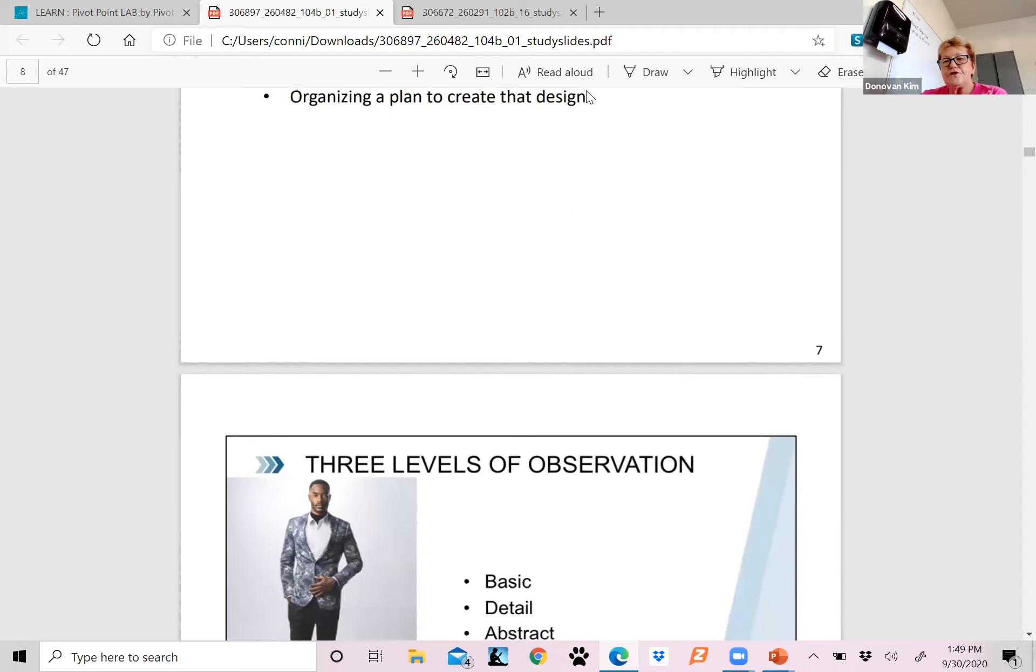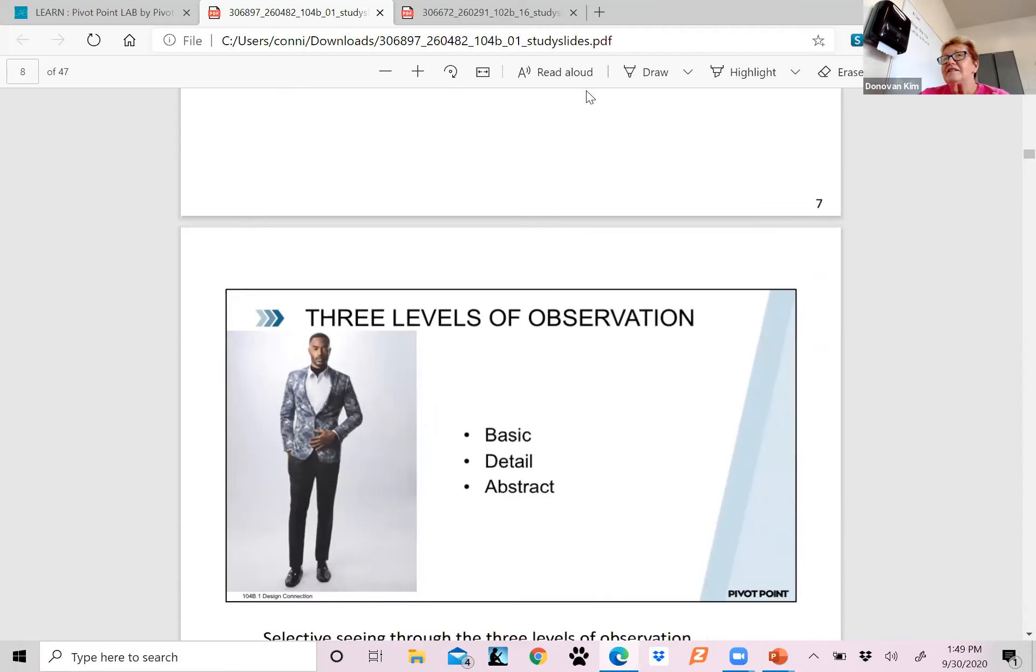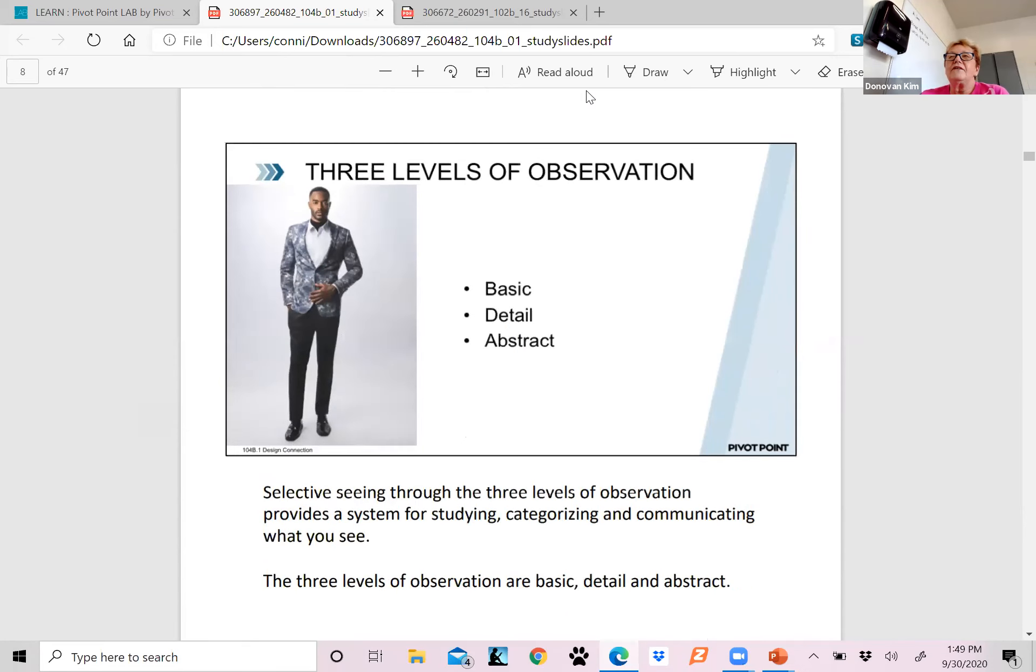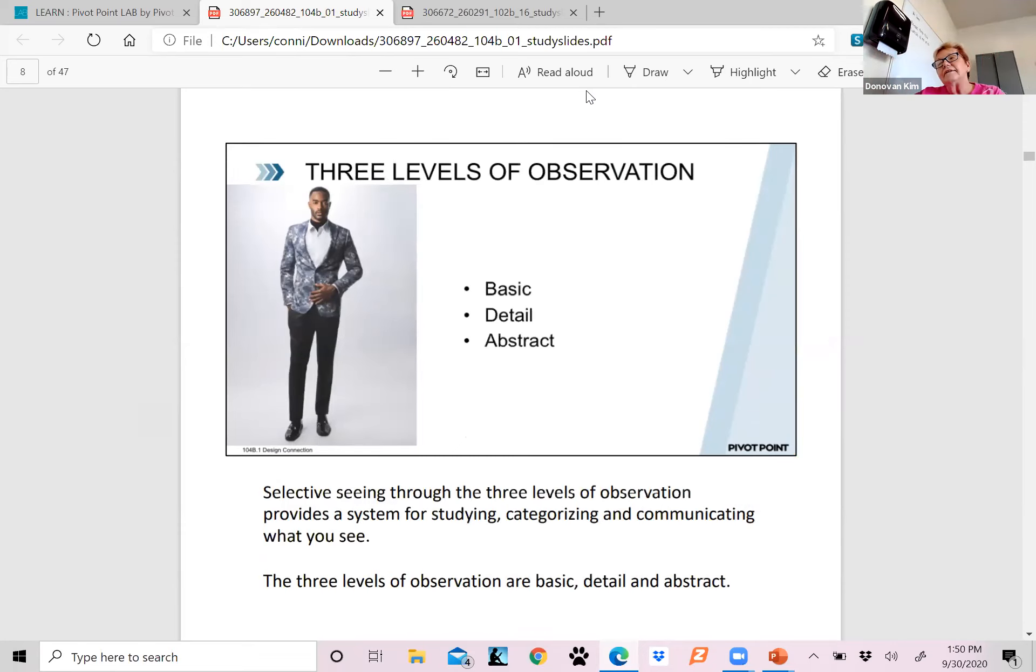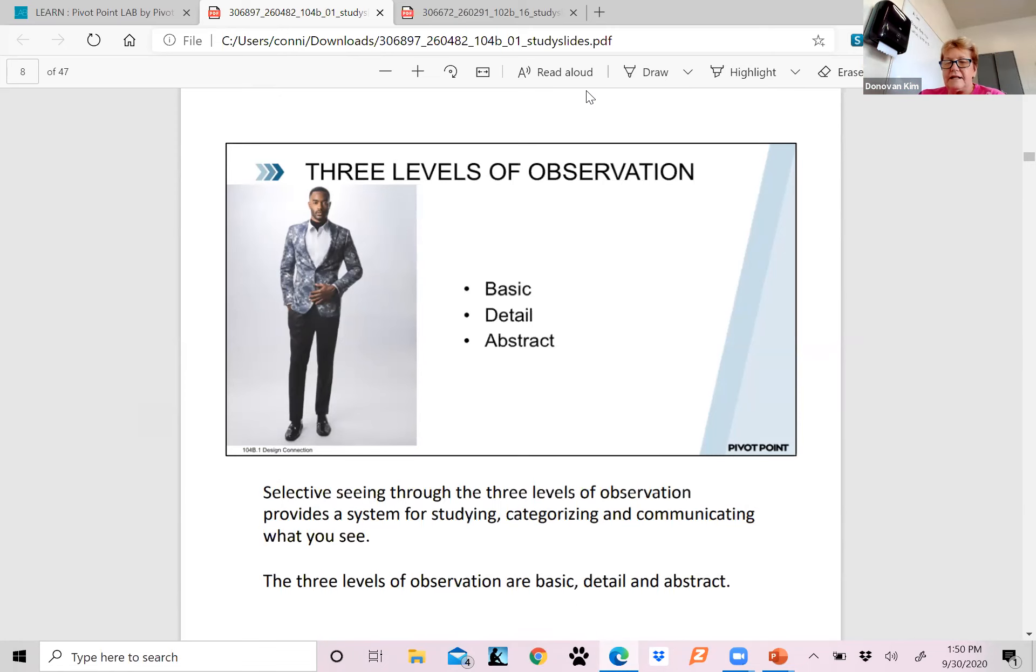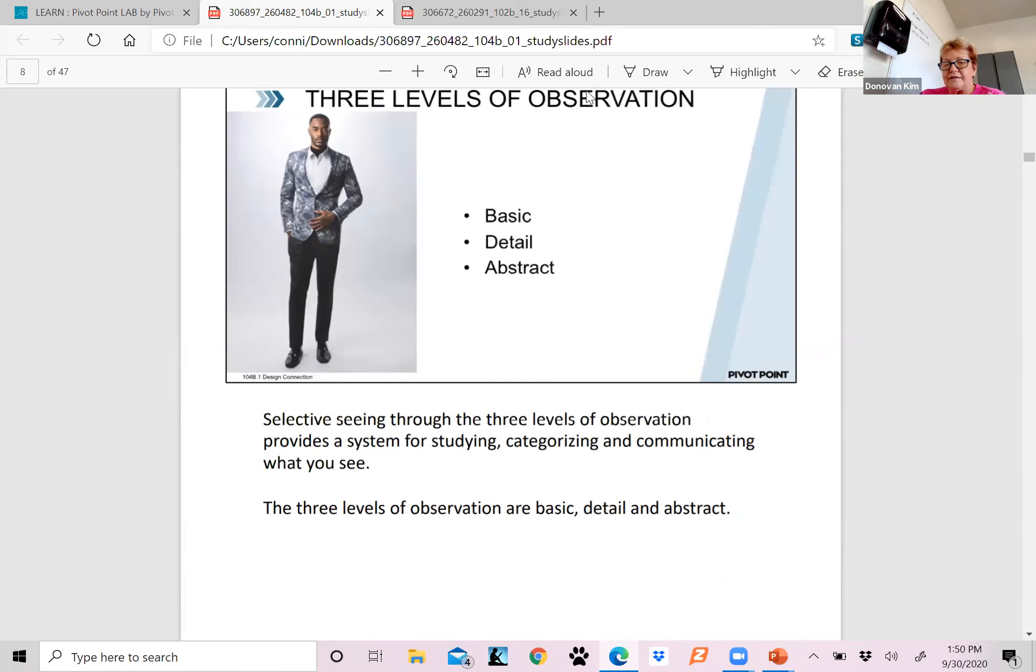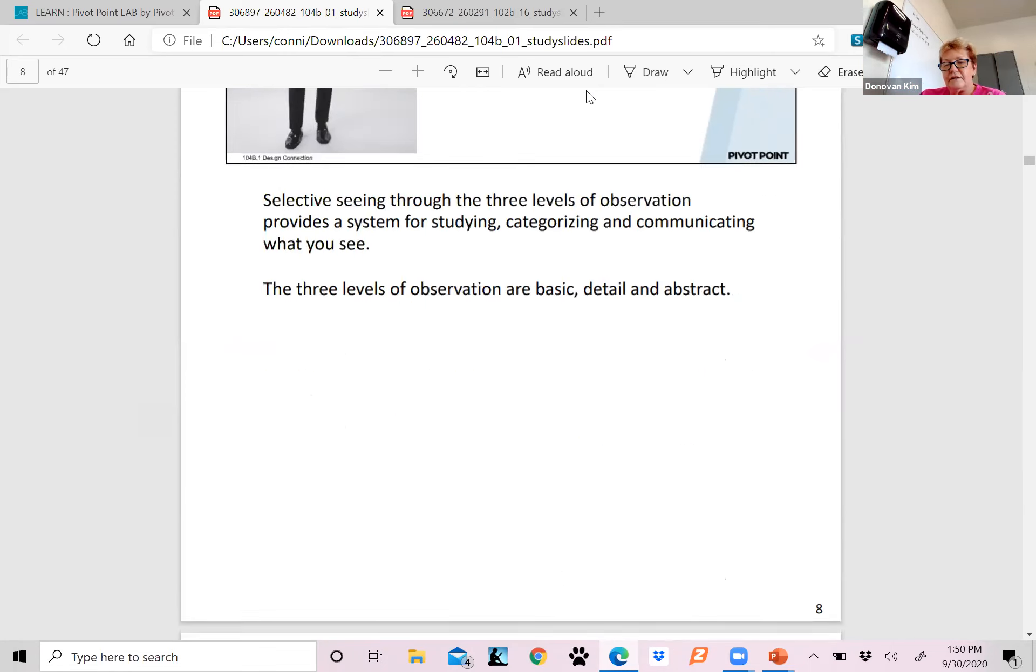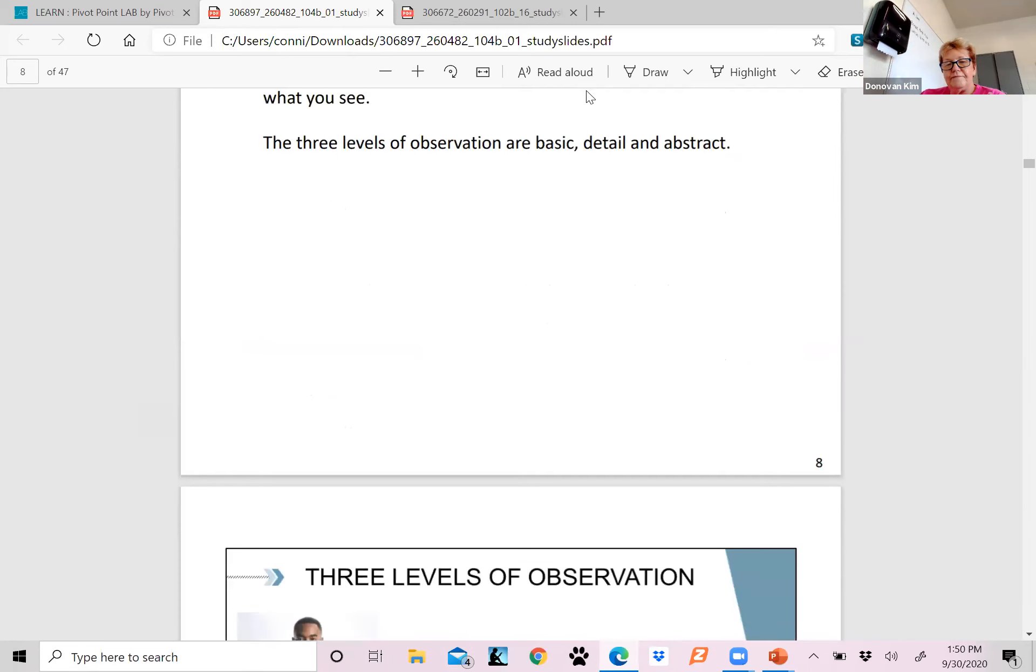When you're looking at someone's haircut and figuring out how you're going to do that haircut, you look at it and you're like, okay, how am I going to get to that point and make this haircut or hairstyle look like that haircut? You select it through the three levels of observation, which were the basic, detailed, and abstract. We're going to break it down a lot easier for you.